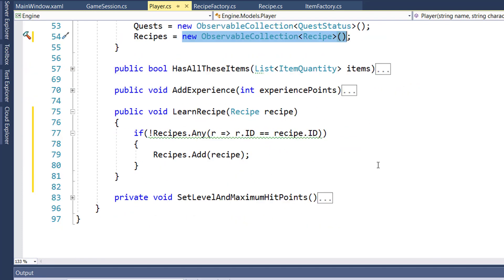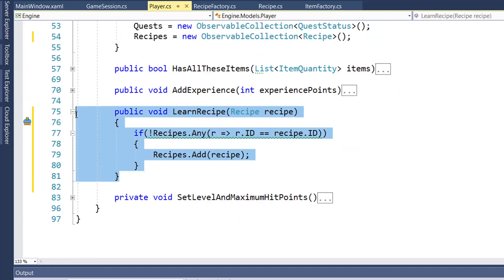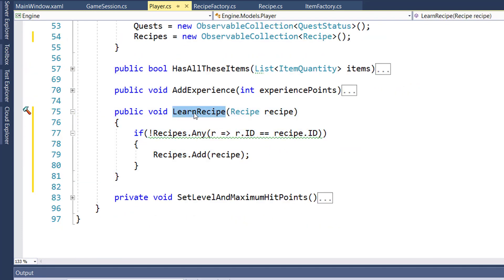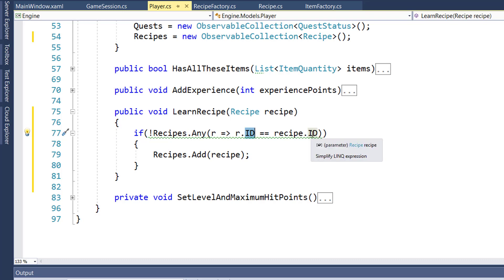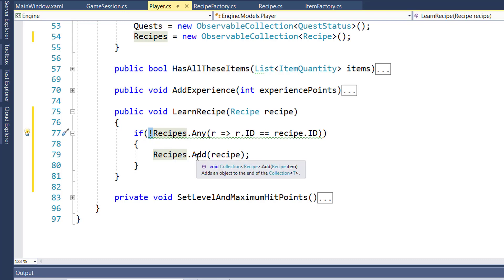On lines 75 through 81, I added this learn recipe function. When we want the player to learn a new recipe, we'll call this function. This will do a little checking for us to see if the player already has a recipe ID that matches the recipe they're trying to learn. And if they don't, if it's not found, then we'll add that new recipe to the player's known recipes.